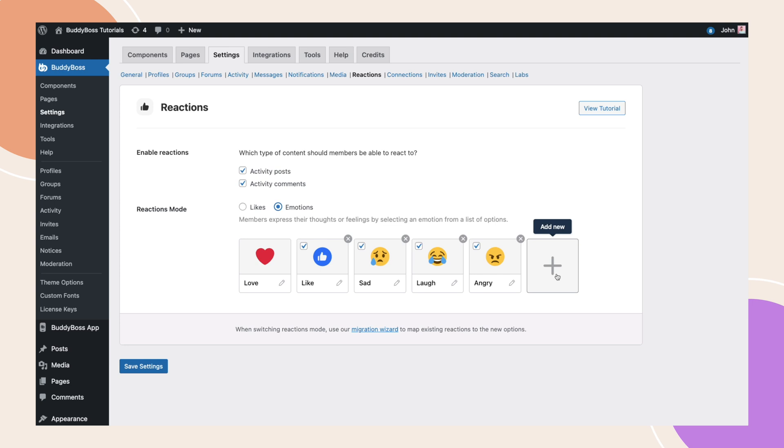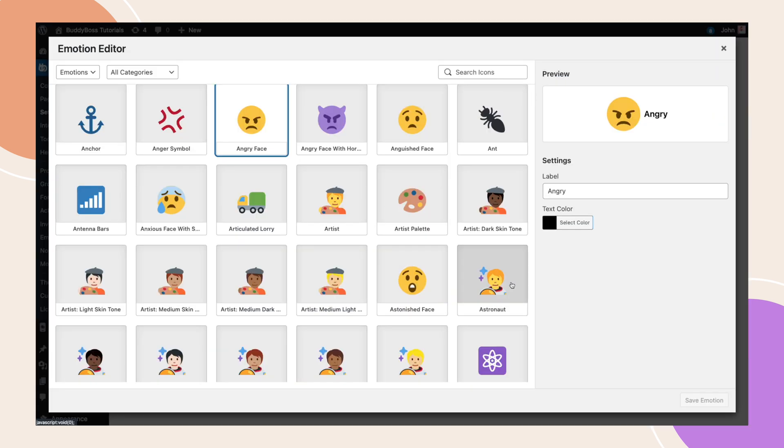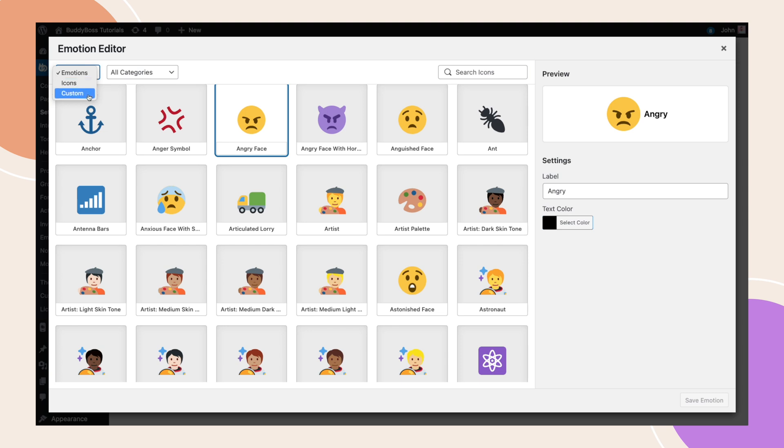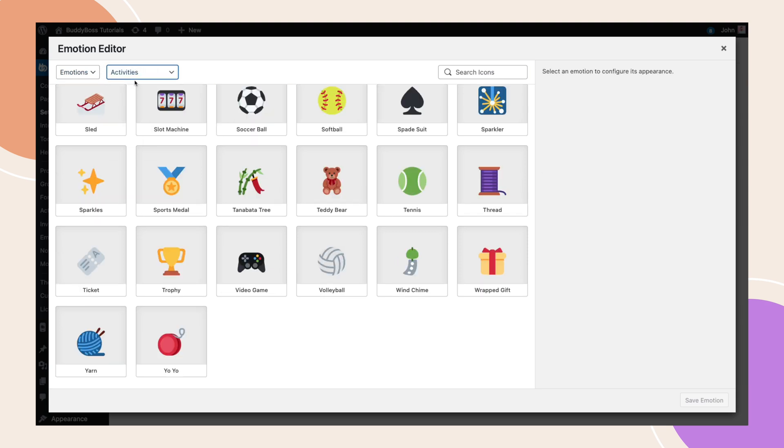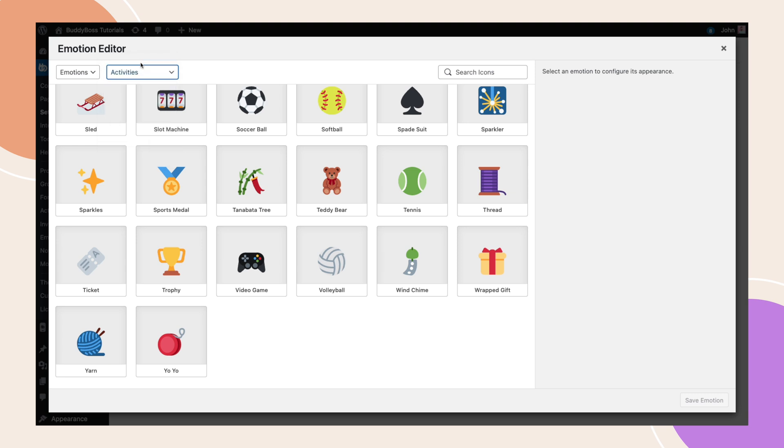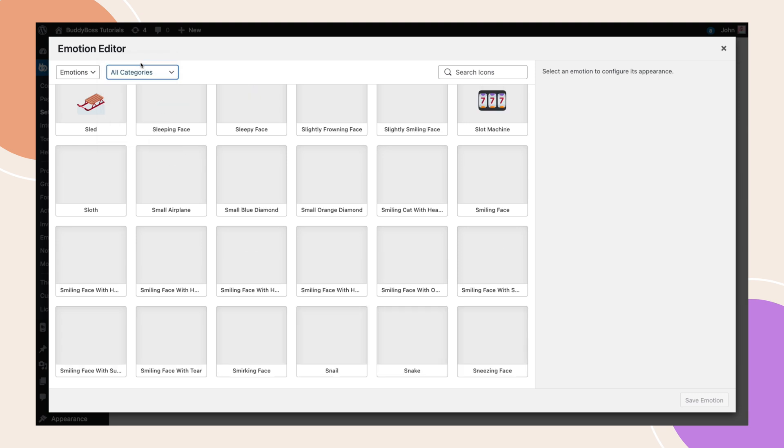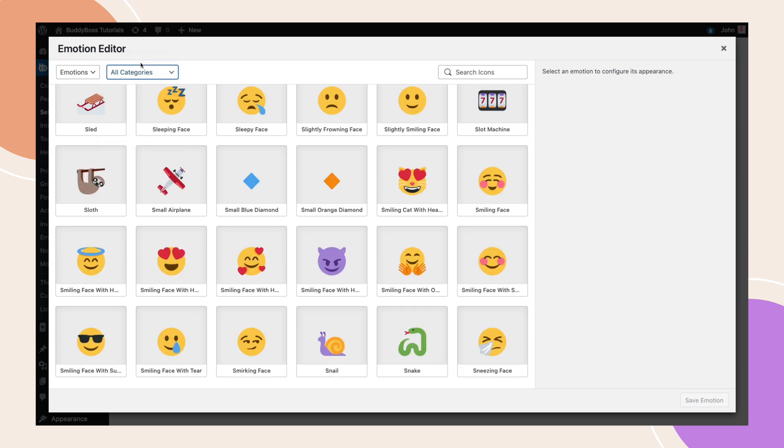To customize an existing emotion, click the pencil icon next to the label. This emotion editor will appear where you can choose from the emotions and icons or upload your own image under custom. You have the option to filter icons with the category dropdown menu, or just utilize the search bar found at the top right.